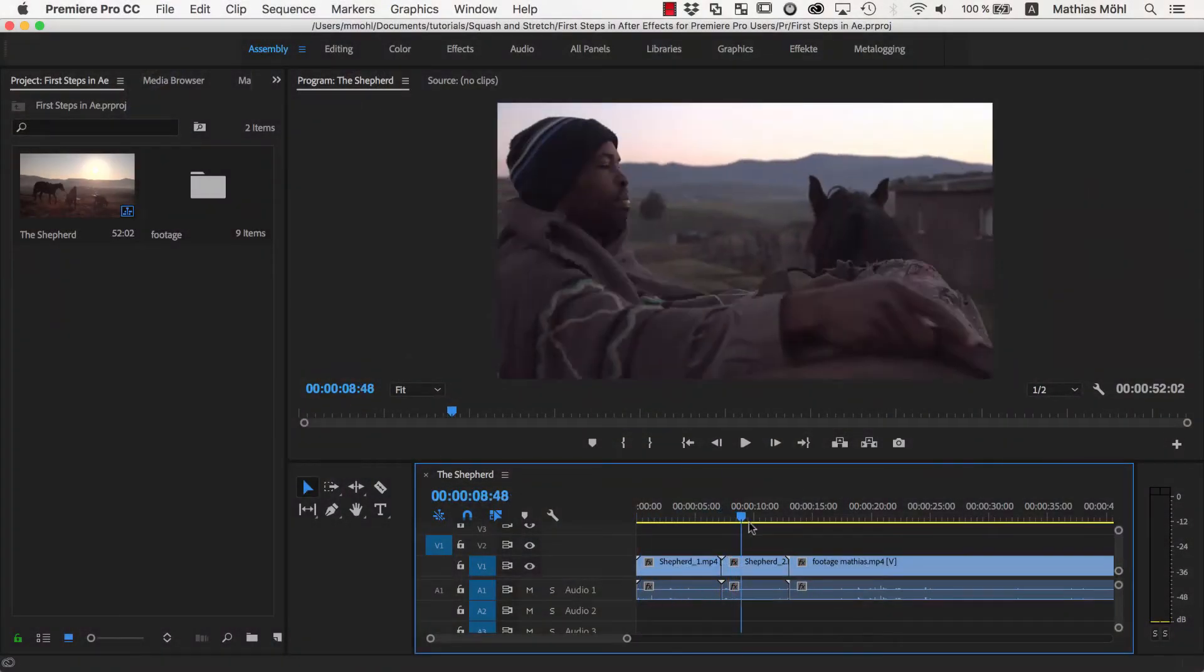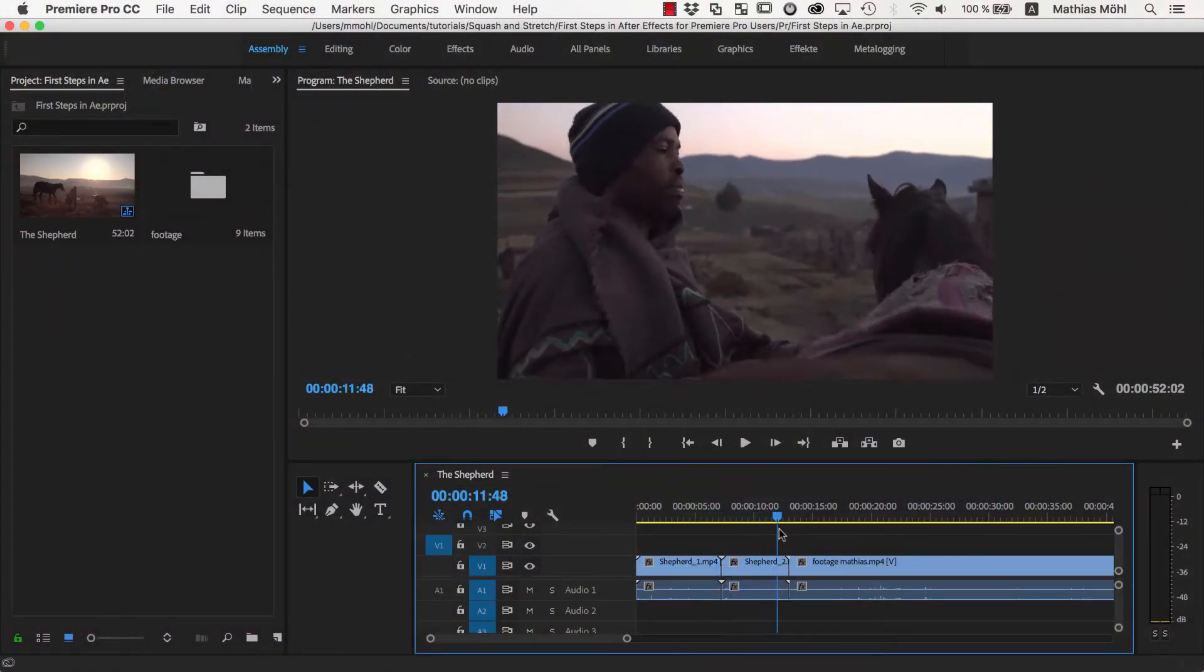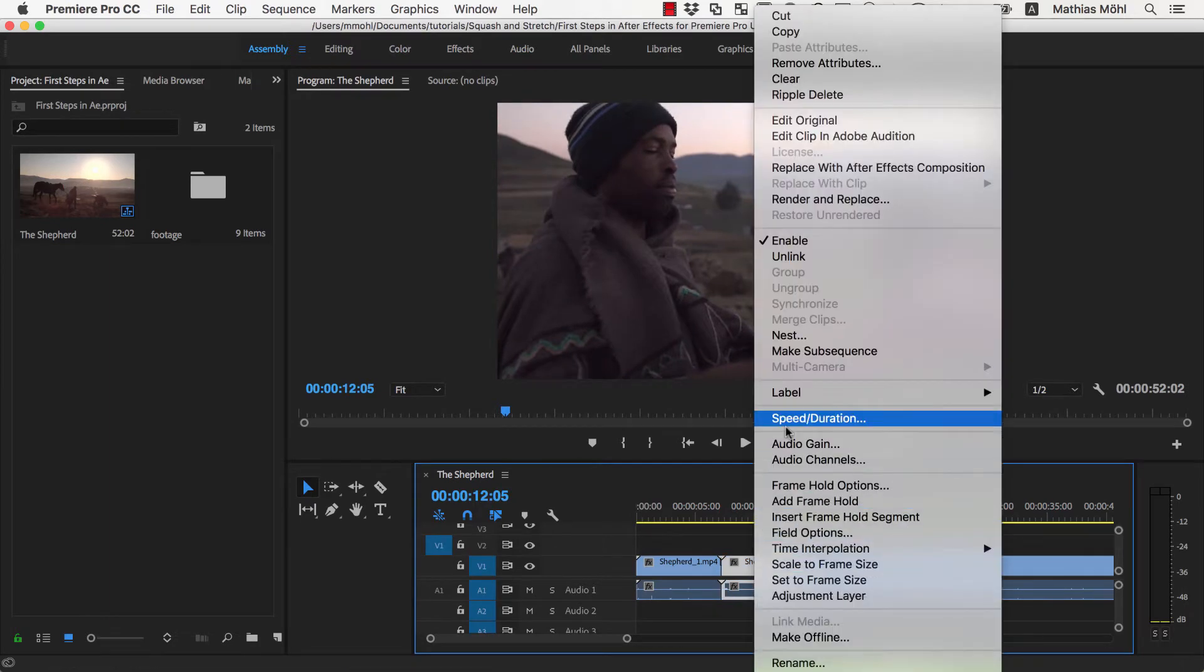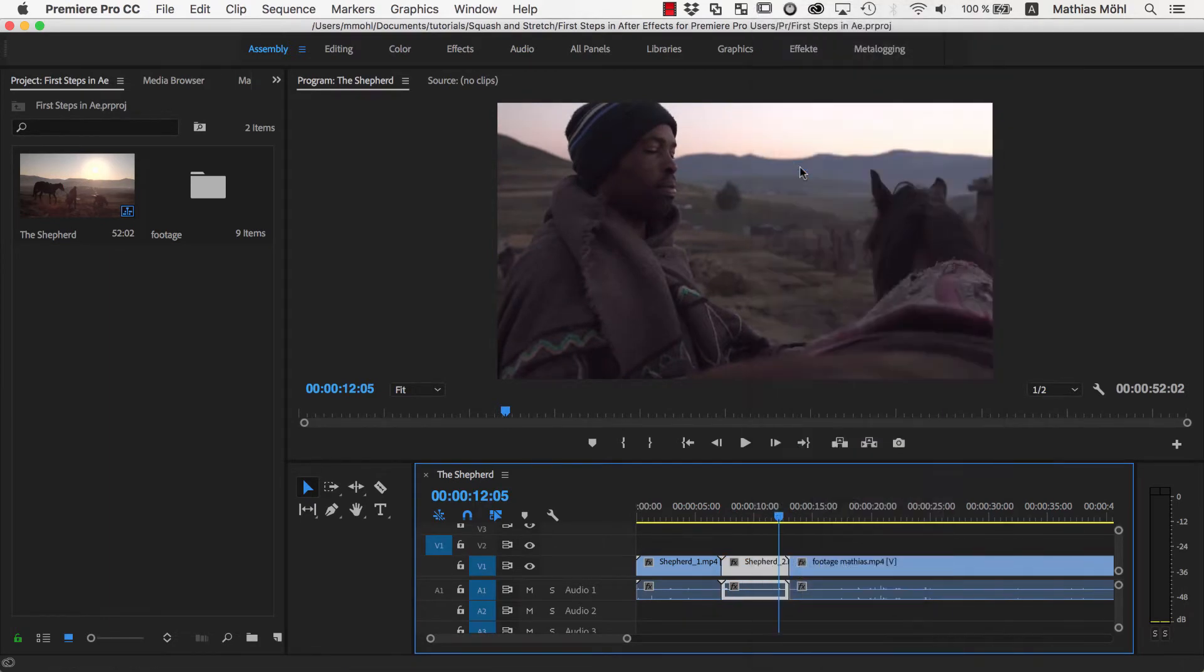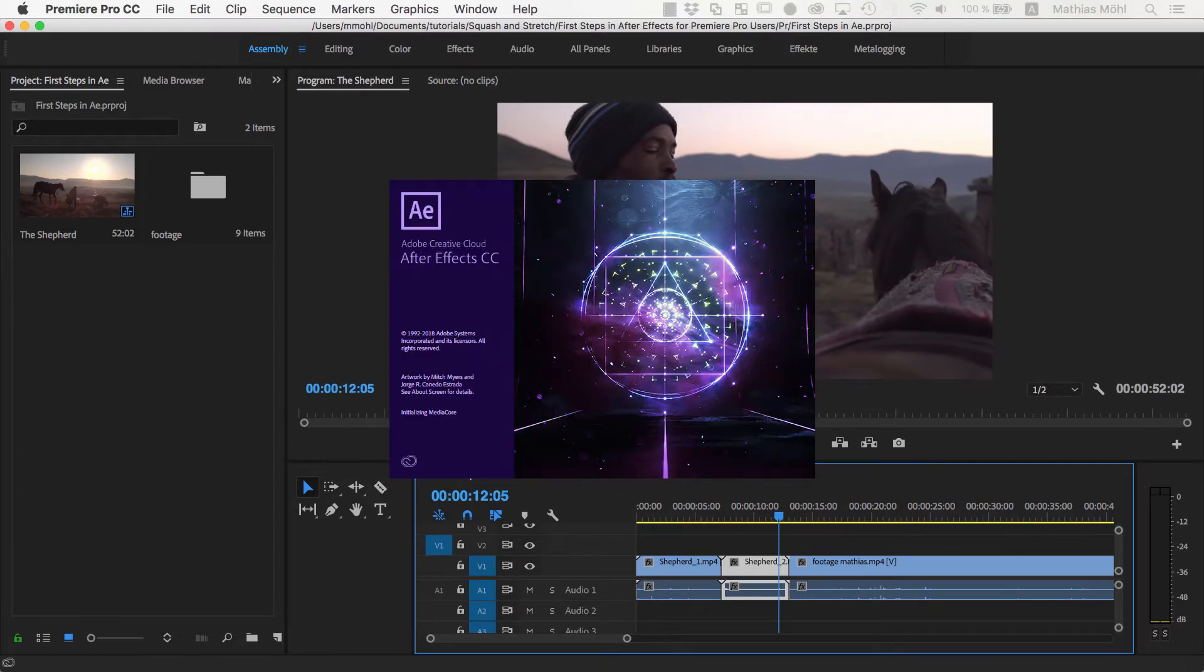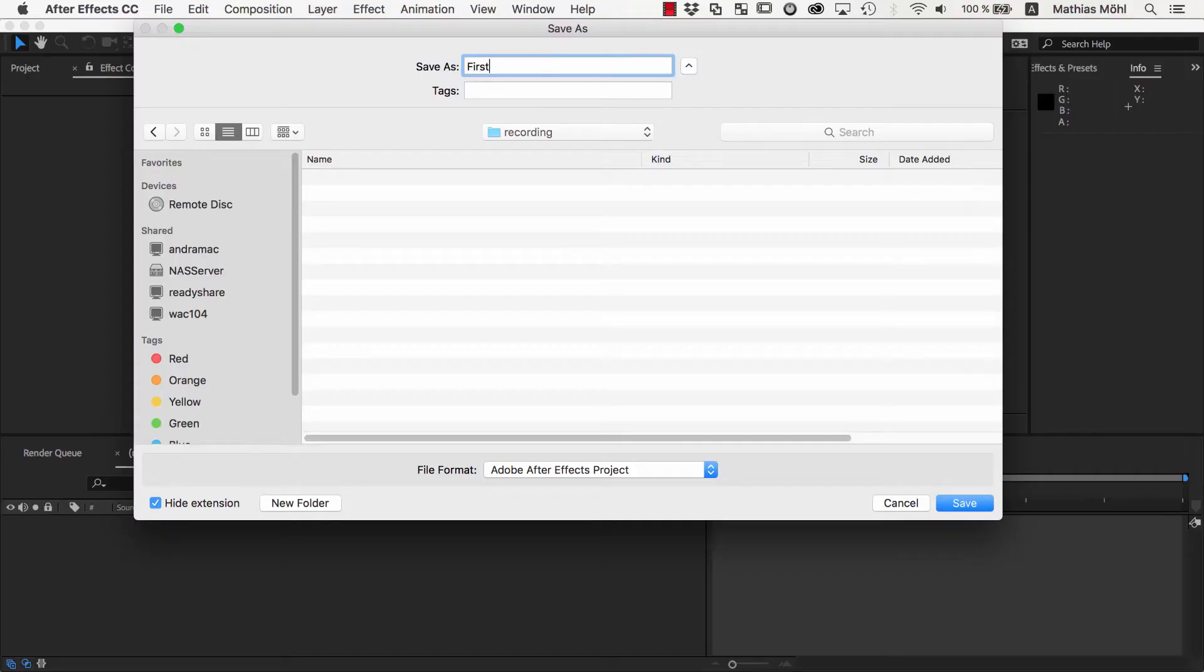We start here in Premiere Pro and in the timeline we right click on the clip that we want to manipulate in After Effects and choose Replace with After Effects Composition. Now After Effects starts automatically and creates a project for this clip. All I need to do is choose where the project should be saved.